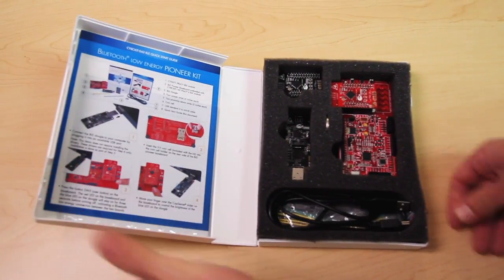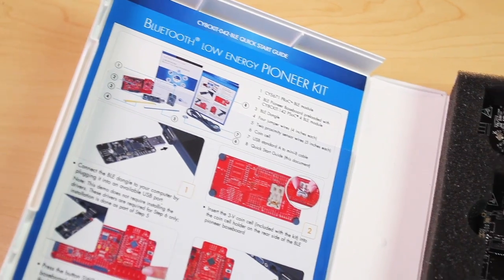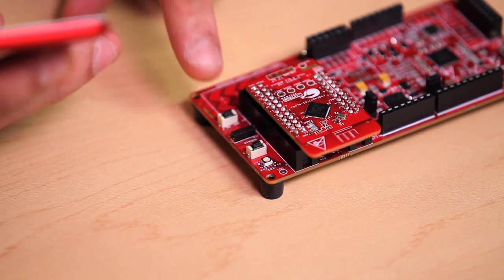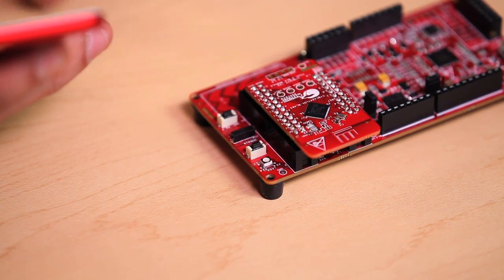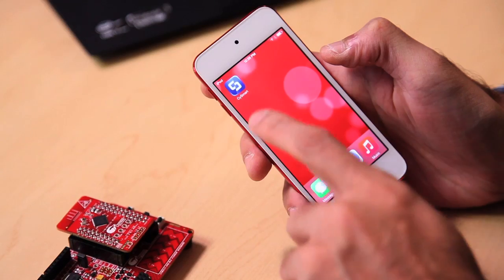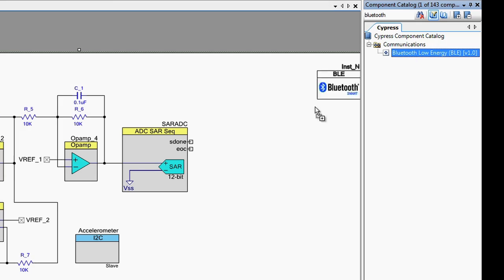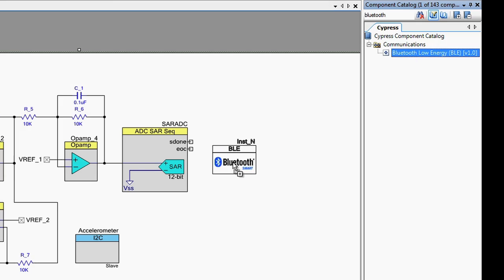In this video, we'll cover the various aspects of the development platform, including the hardware kits, the software tools, and some of the example projects.